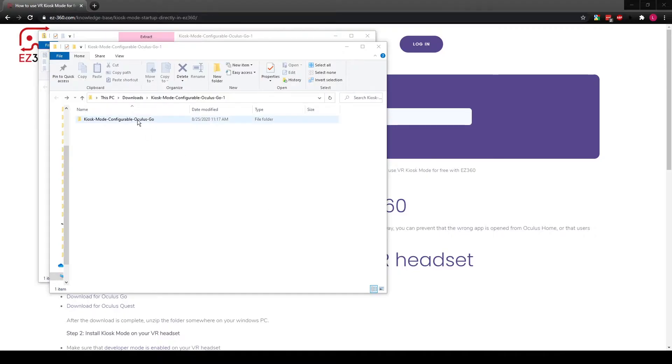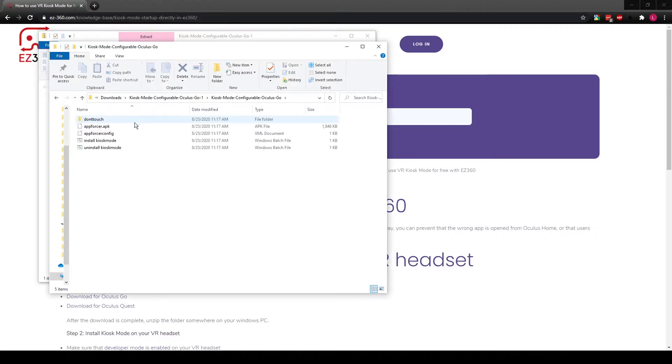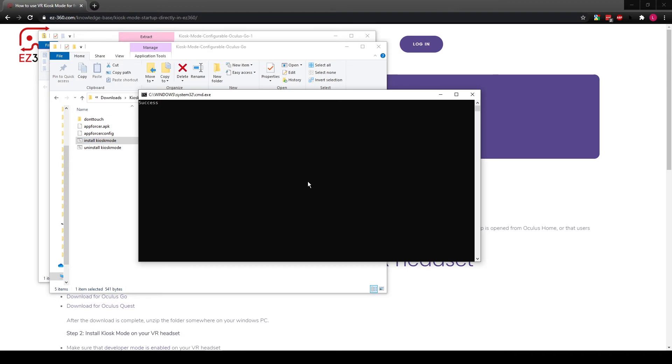After you enable developer mode on your headset, you can plug it into your PC. Next, you can open the unzipped folder and find the file named 'install kiosk mode'. You can double-click this file and a command prompt should open.